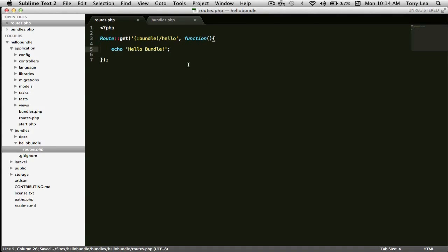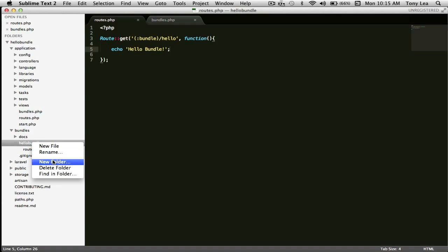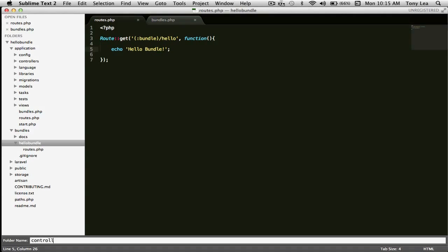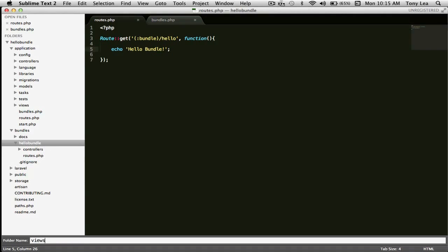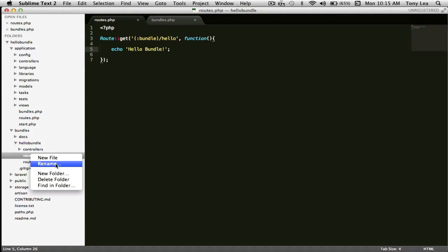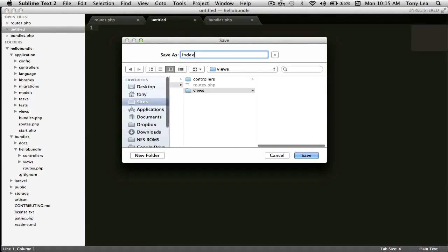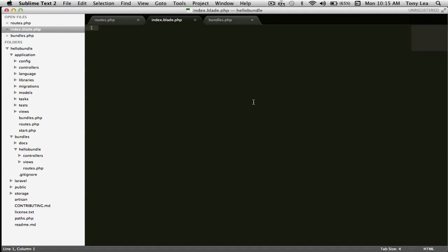Going back to our routes.php file, the next step is to show how to create controllers and views inside your bundle. I'll create a new folder inside the bundle called controllers, and another folder called views. Inside the views folder I'll create a new file and save it as index.blade.php — you can save it as index.php if you're not using the blade templating system. In this view I'll just print out hello bundle from our view, so we can distinguish whether we're calling it from the route or from the view.